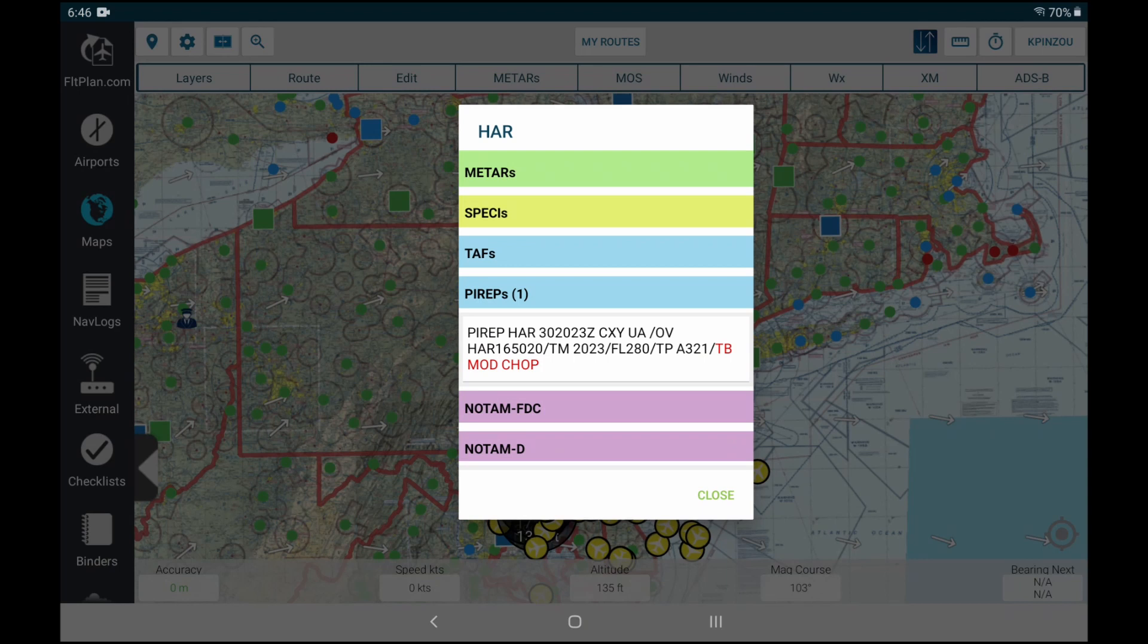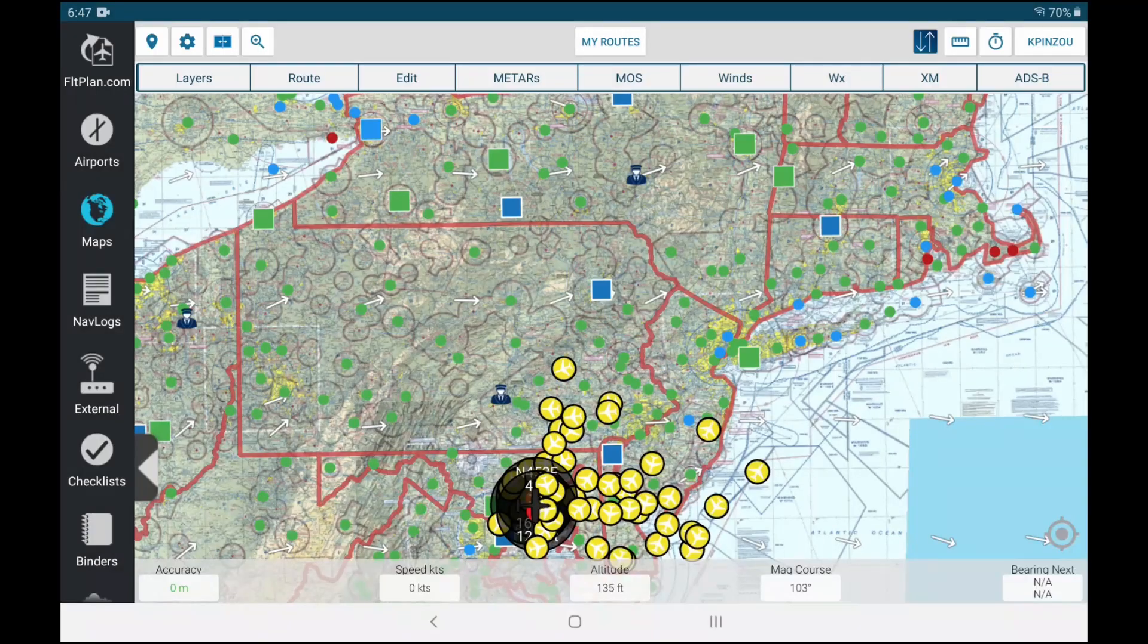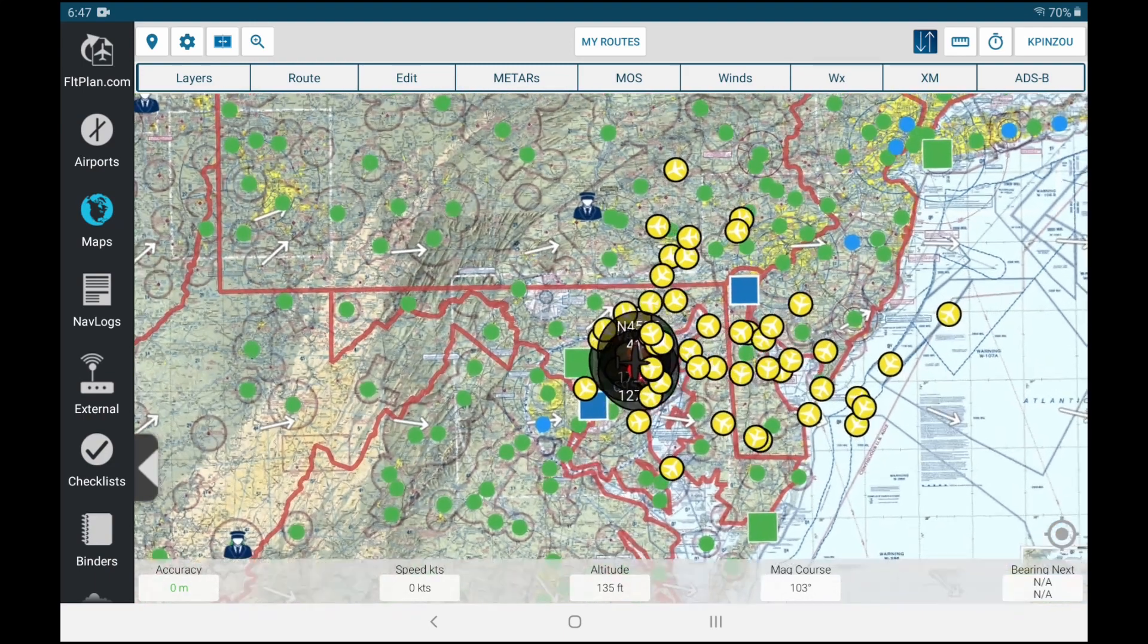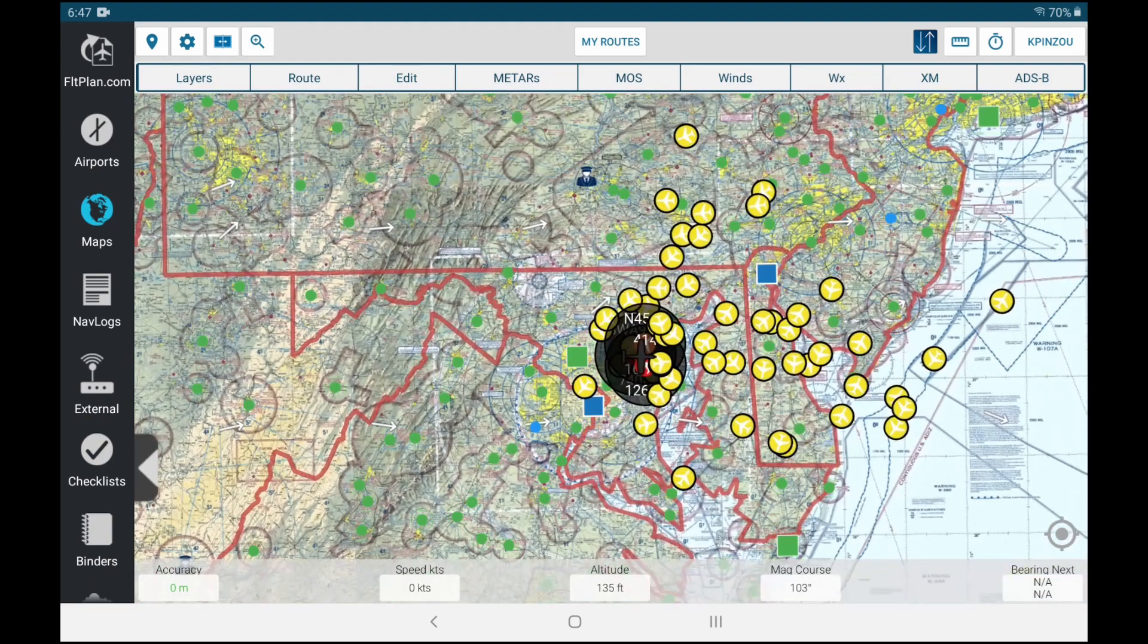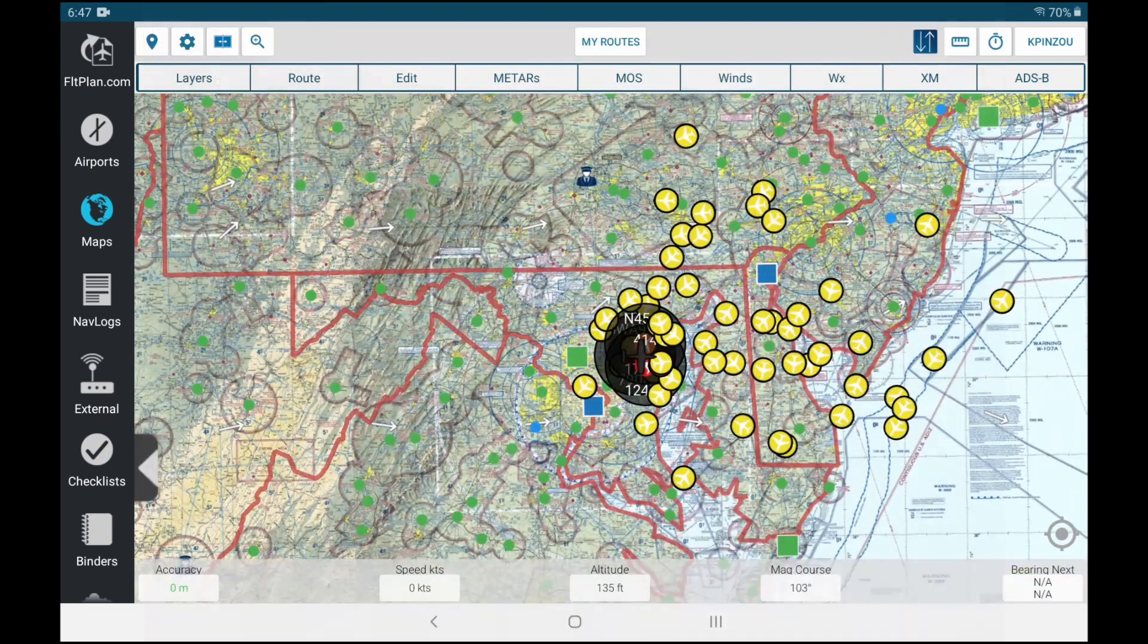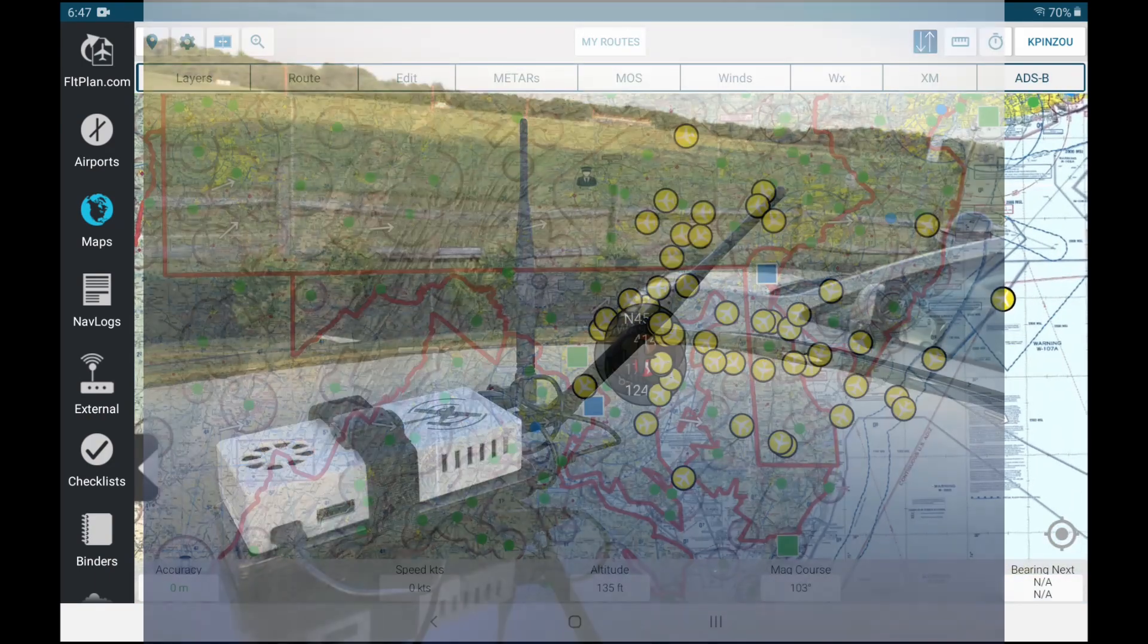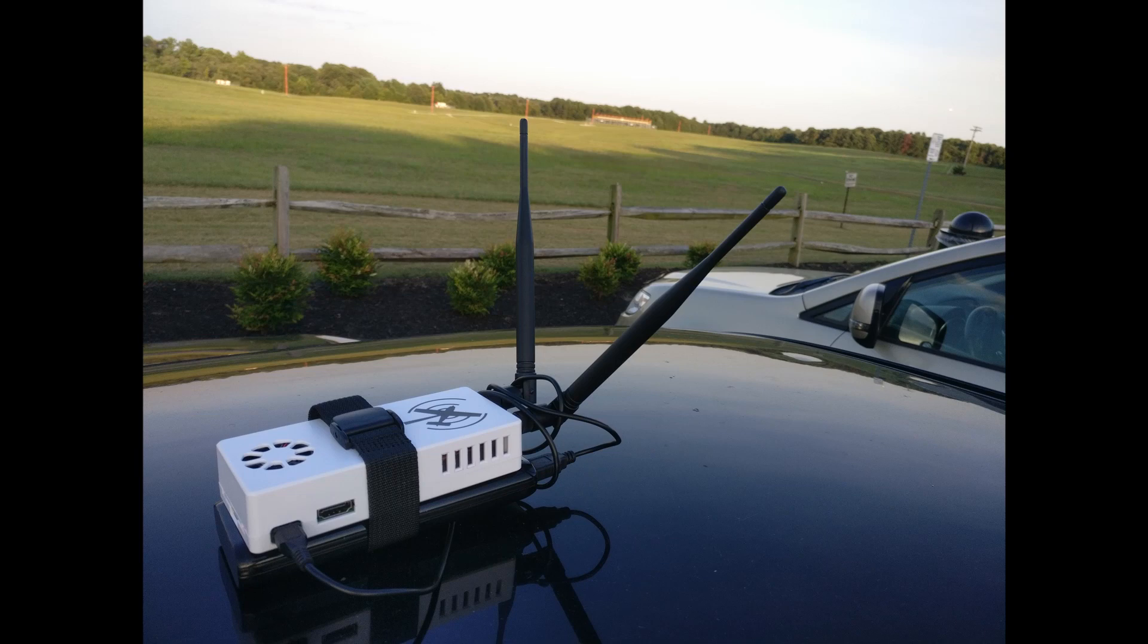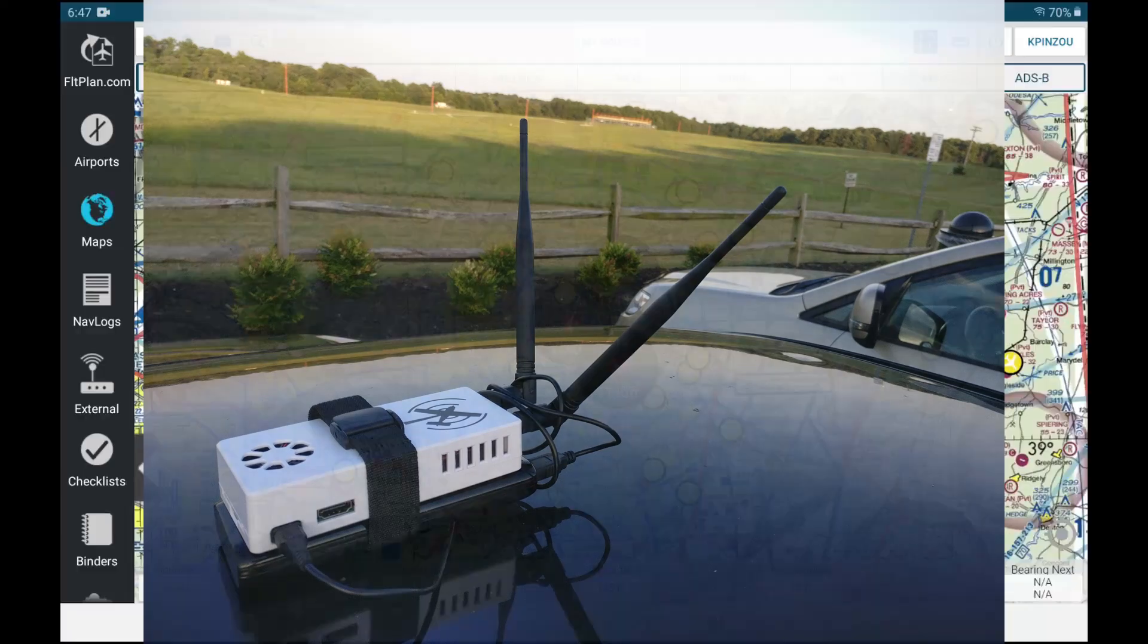Now you can see that this sub-hundred-dollar ADSB device is totally worth the money.